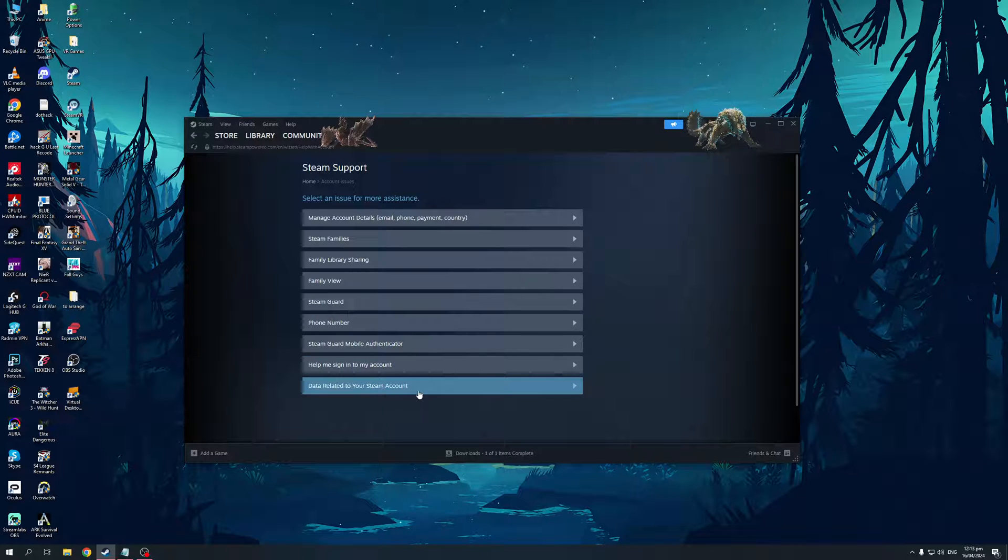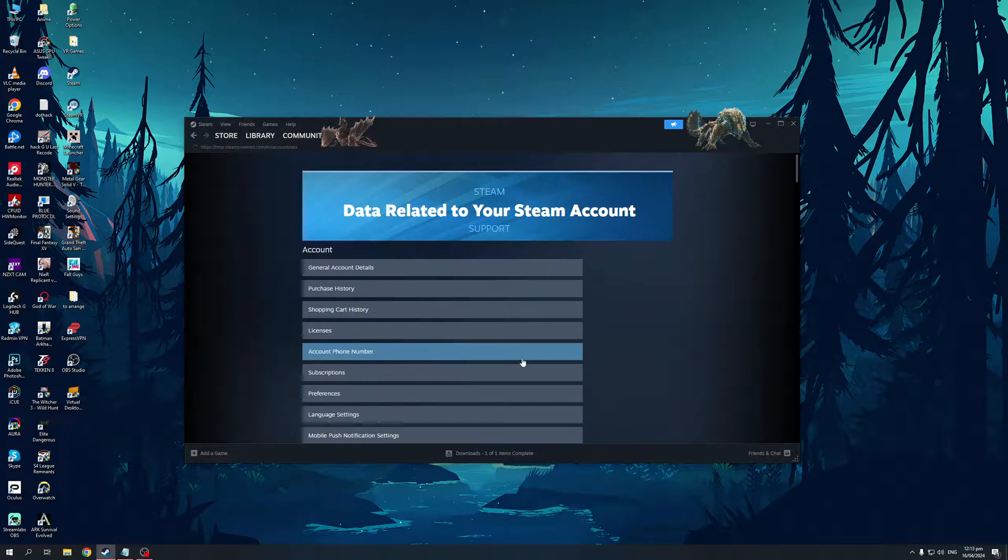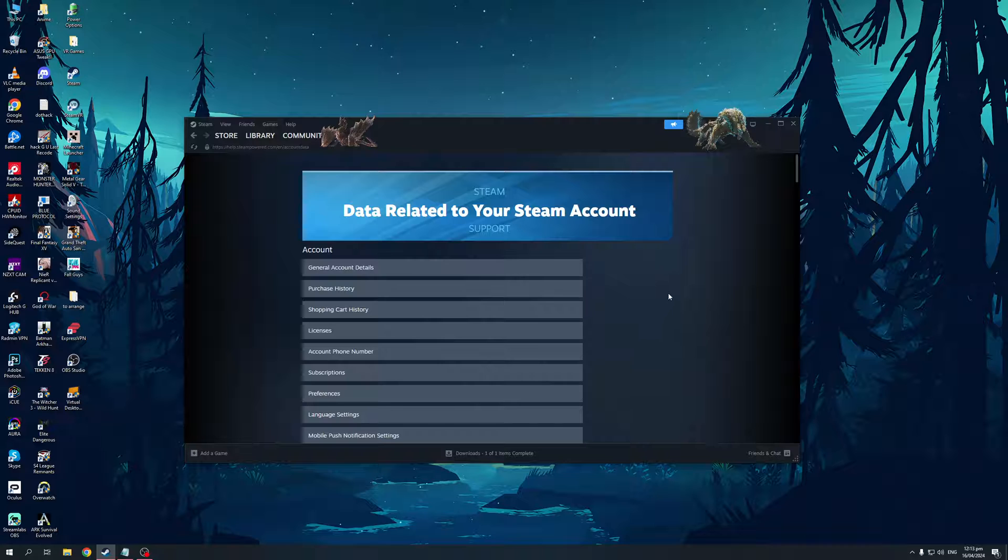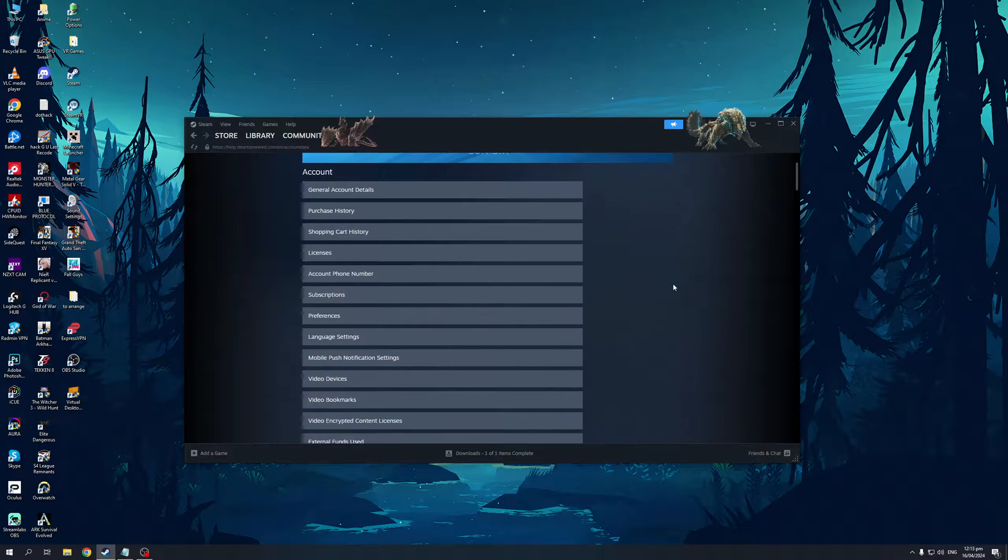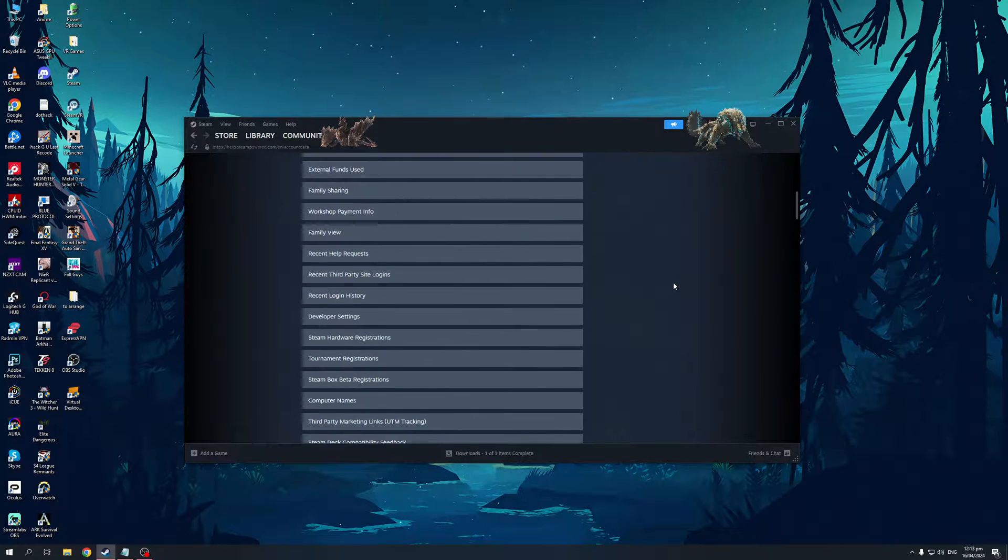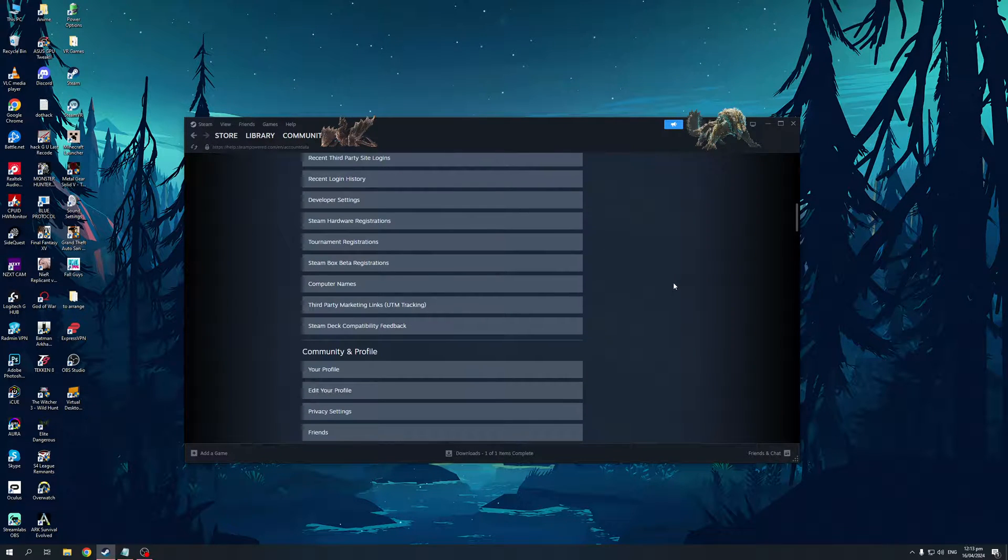From here you'd want to select Data Related to Your Steam Account, and this new window should pop up with a lot of different options to choose from.